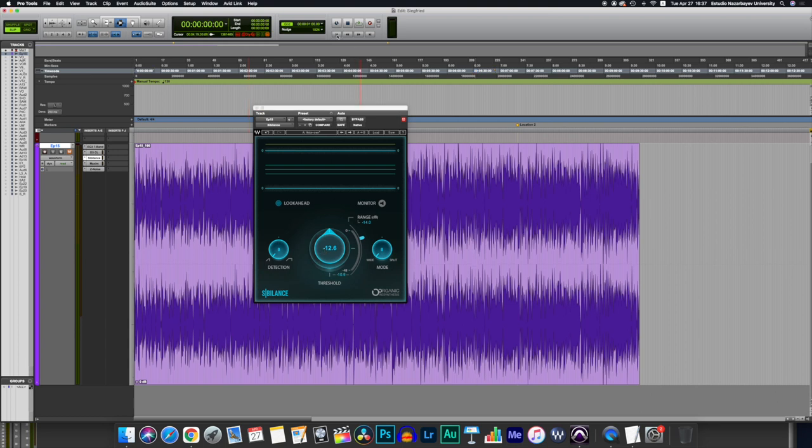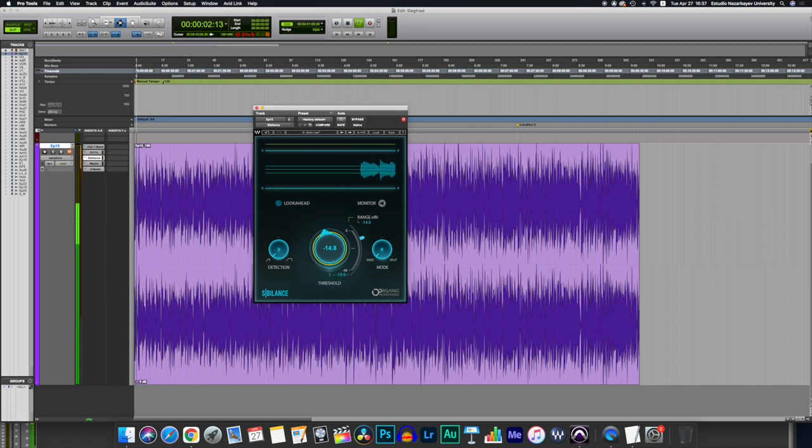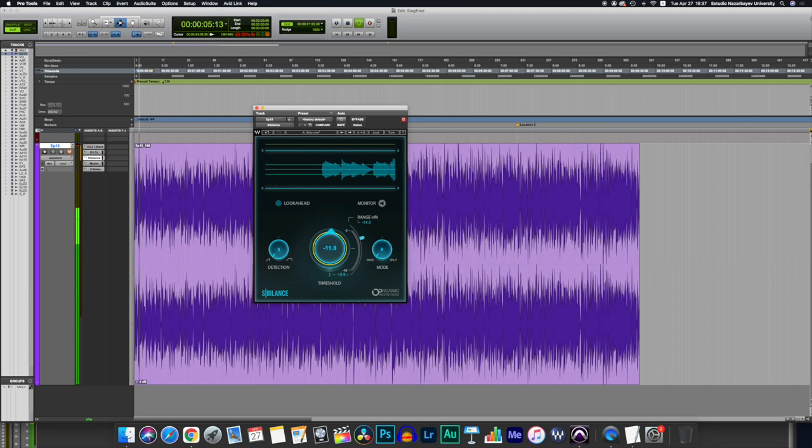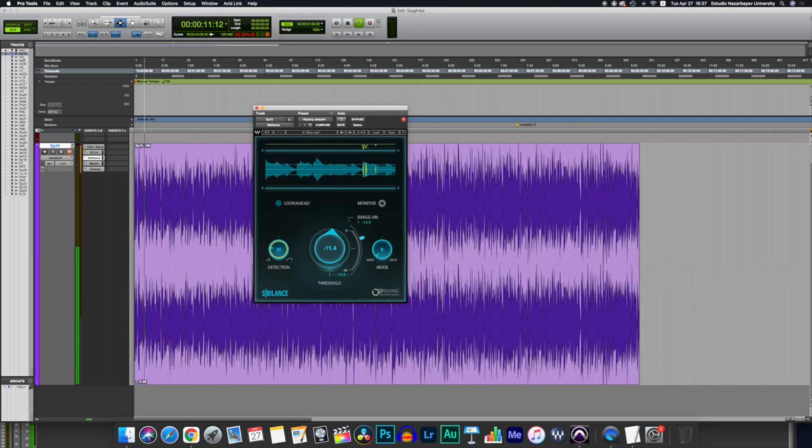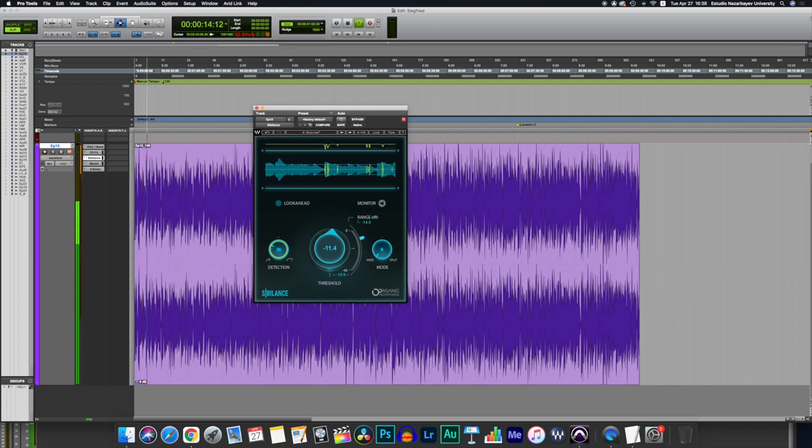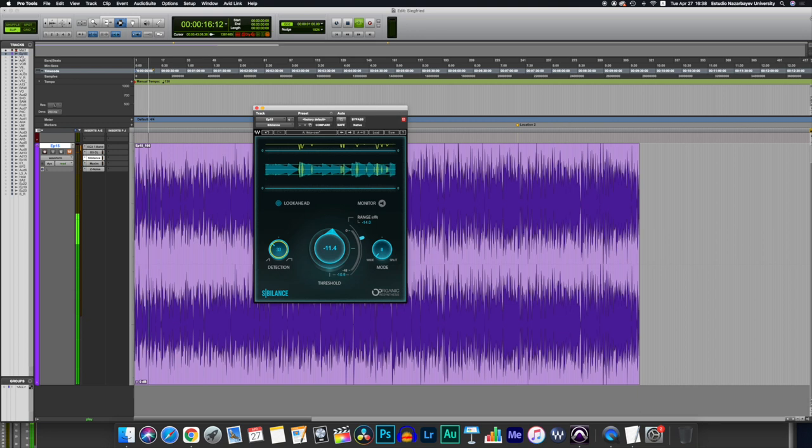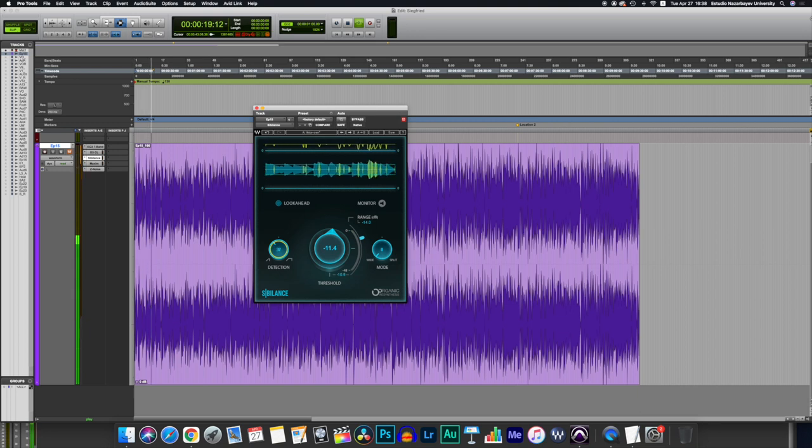I'm going to press play so you guys can see how this works. You can close or open the threshold and start playing with the detection. So you see the yellow lines will show up more prominently as we set the detection values to a higher level.